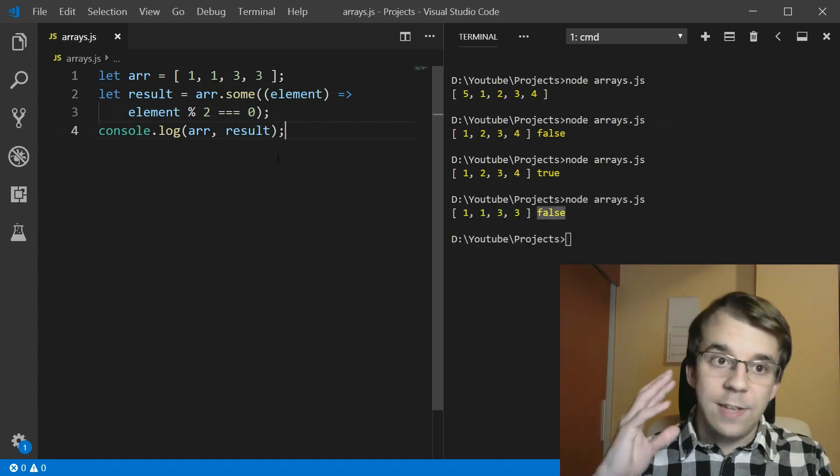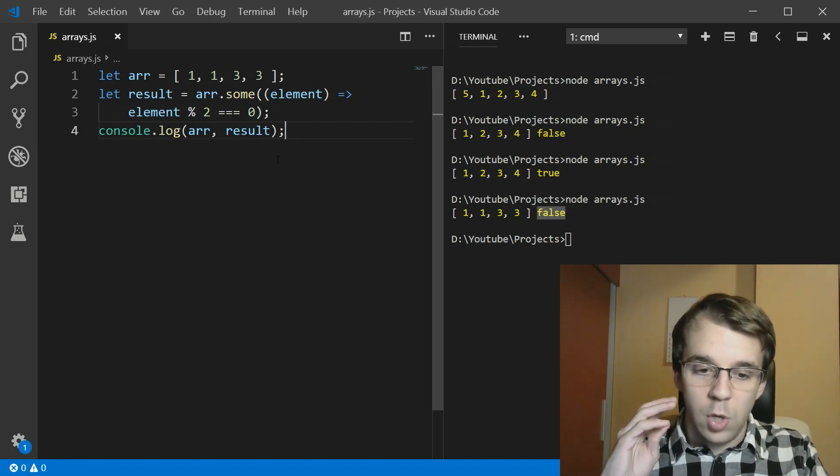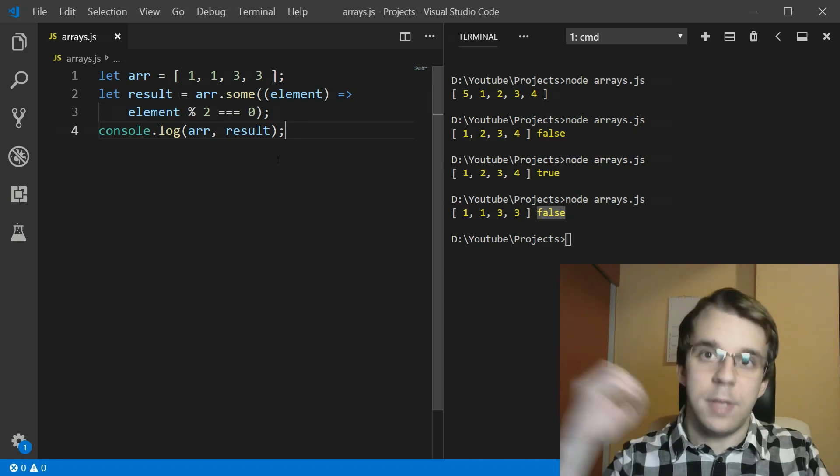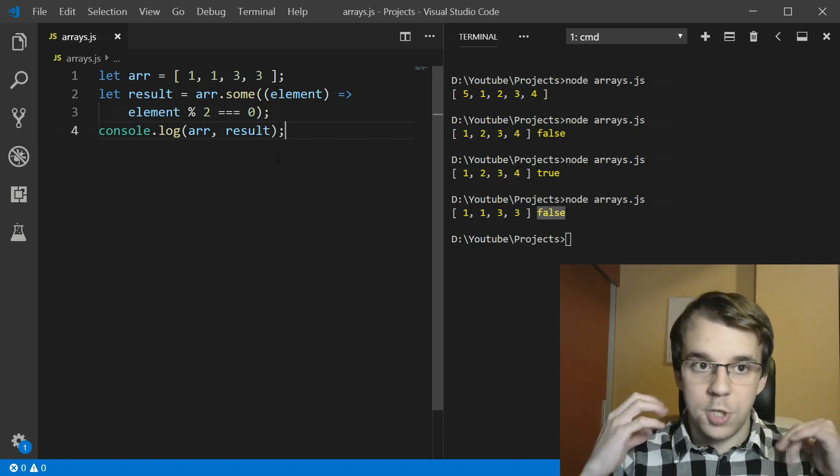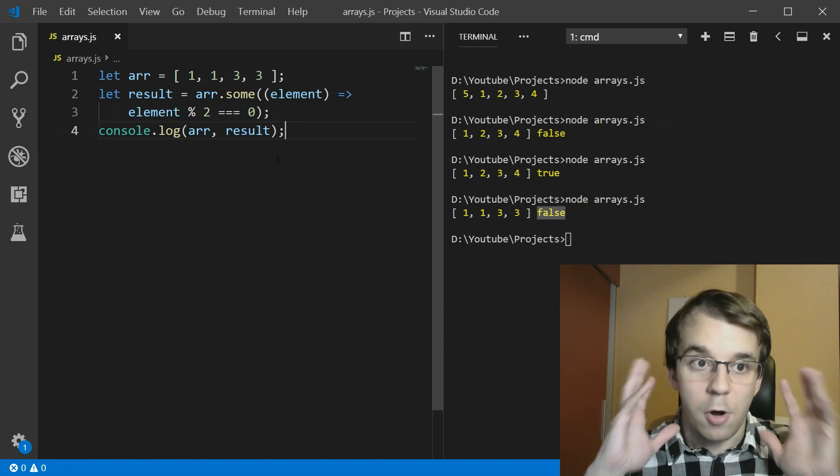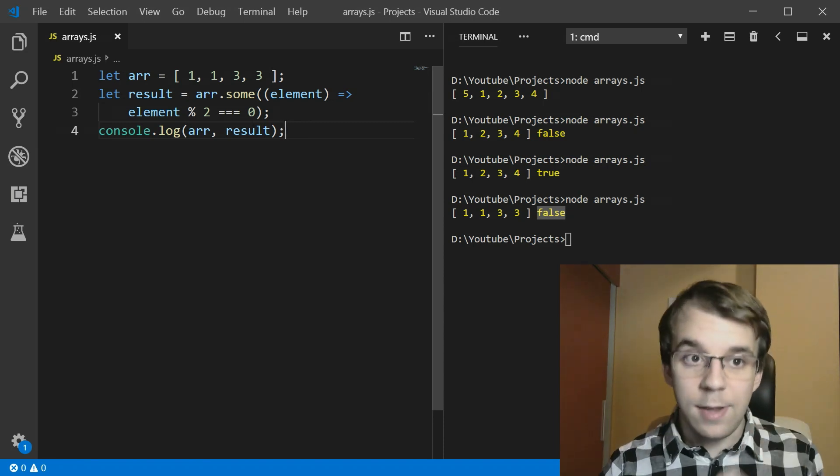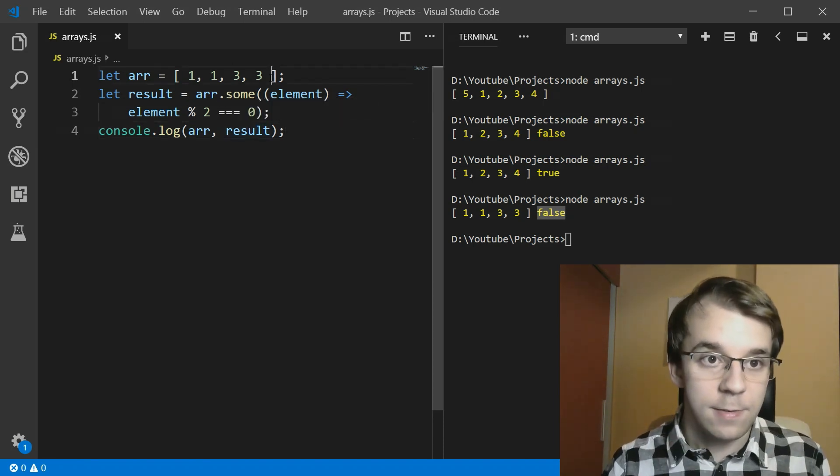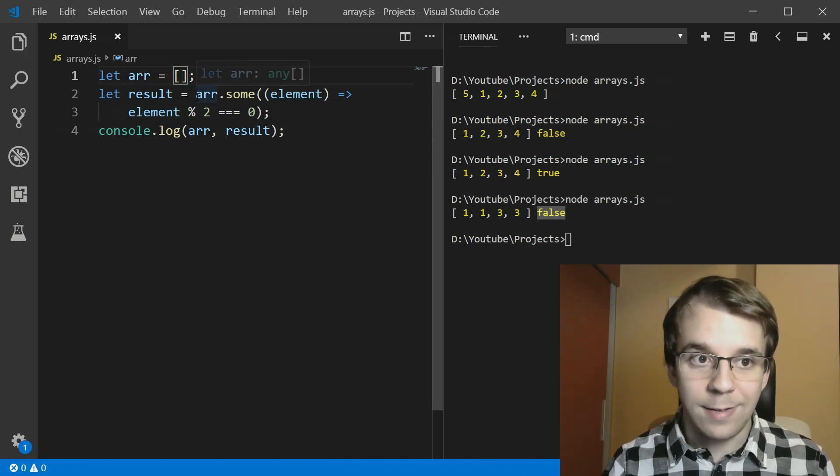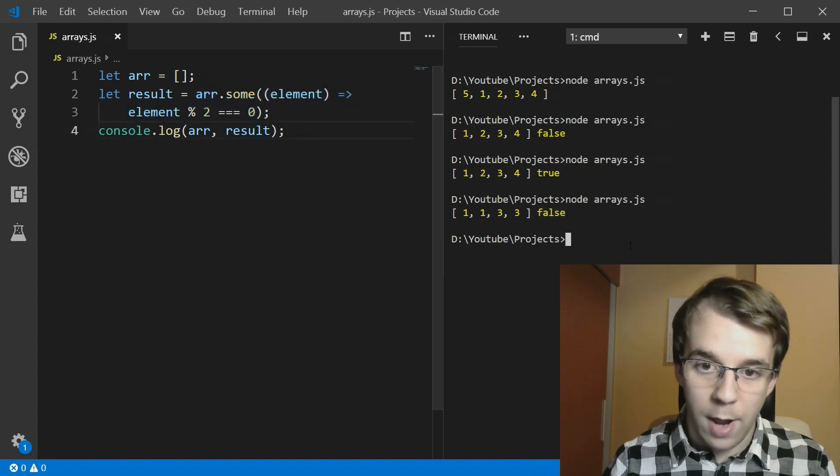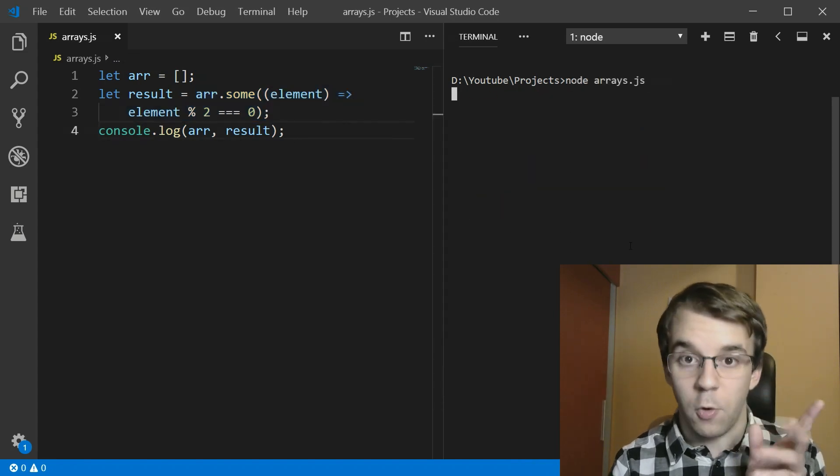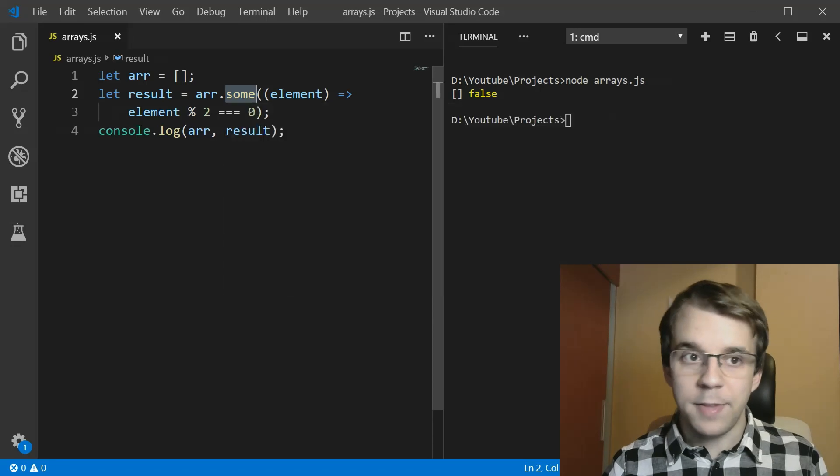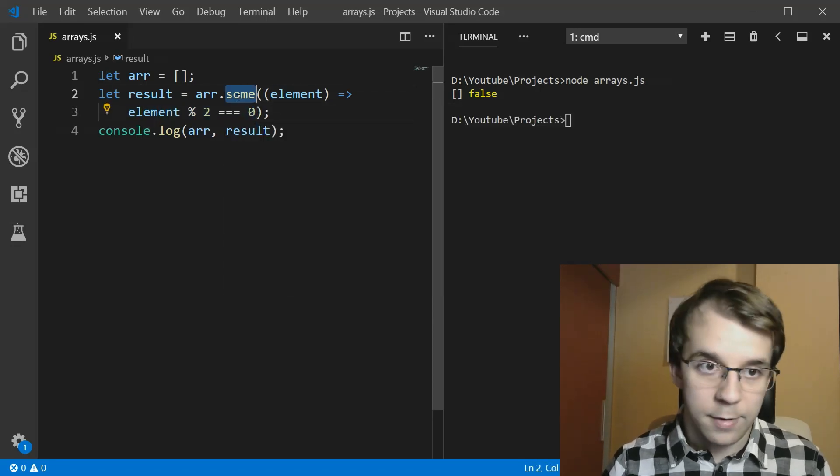Now, the cool thing about these functions is that they actually know how to deal with empty arrays. If you implement your own logic, you might need to deal with that. And it can get really complicated really fast. In this case, you don't have to do a thing. If this array, for example, is empty, what do you expect this to return? Well, it should technically return false because there's no element that evaluates this condition to true.